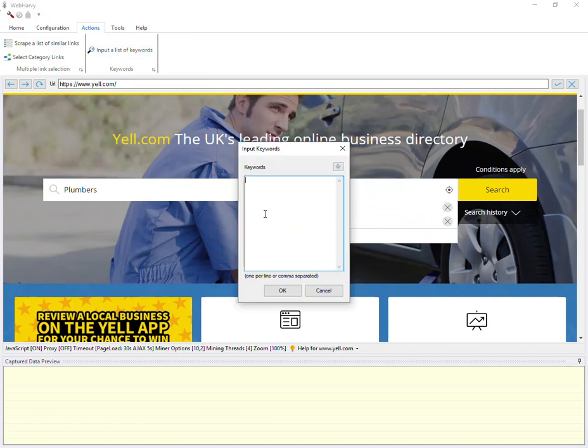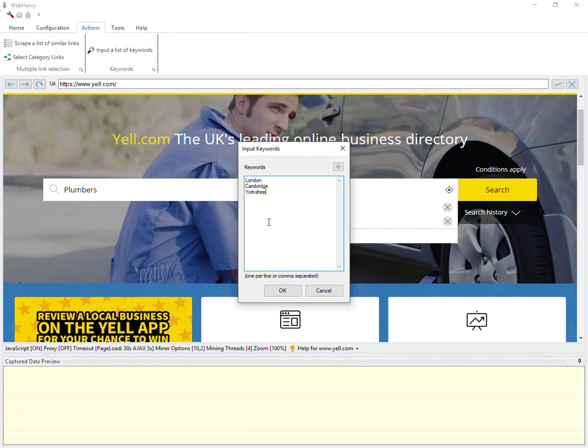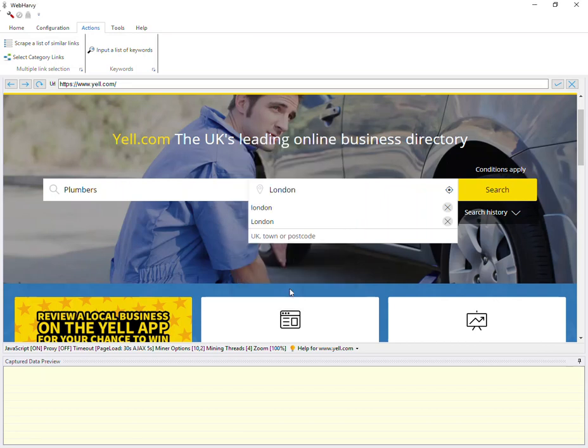In the resulting keywords window, type in the locations for which we need to perform search. Click on the OK button and as before, WebHRV will automatically fill in the first location in the search box. We have configured both input fields of the search form with multiple keywords.